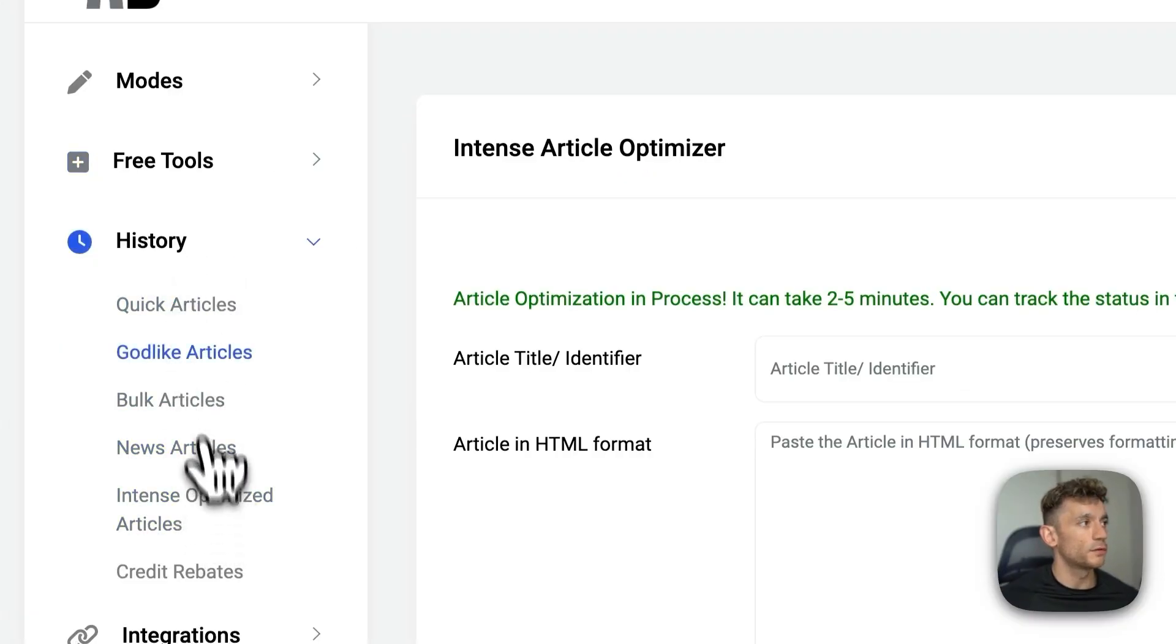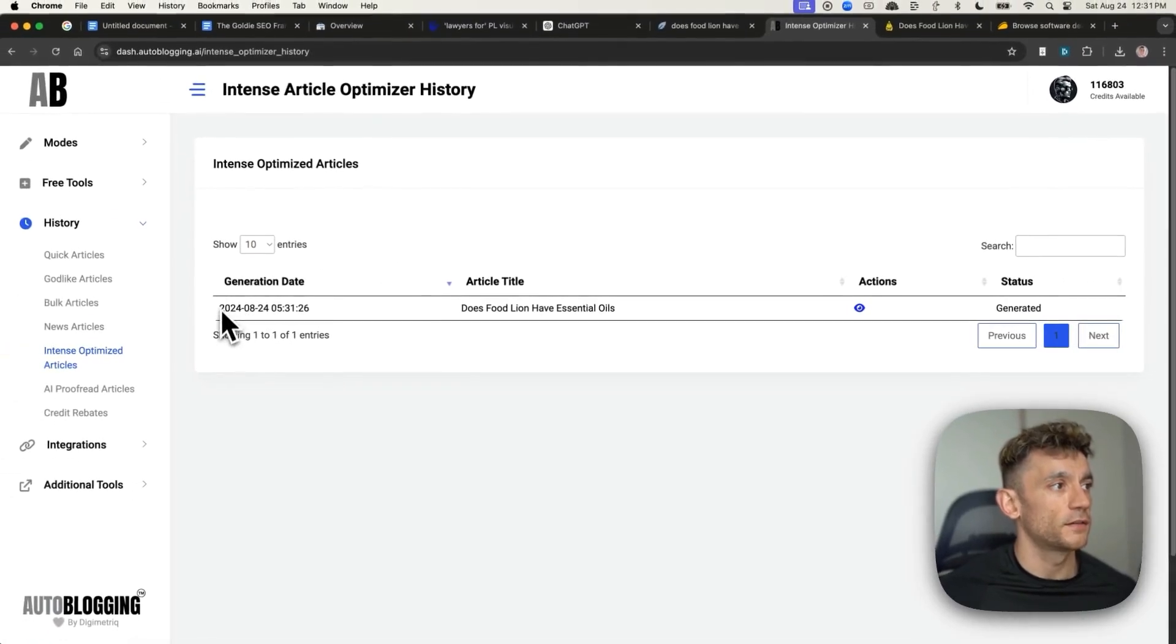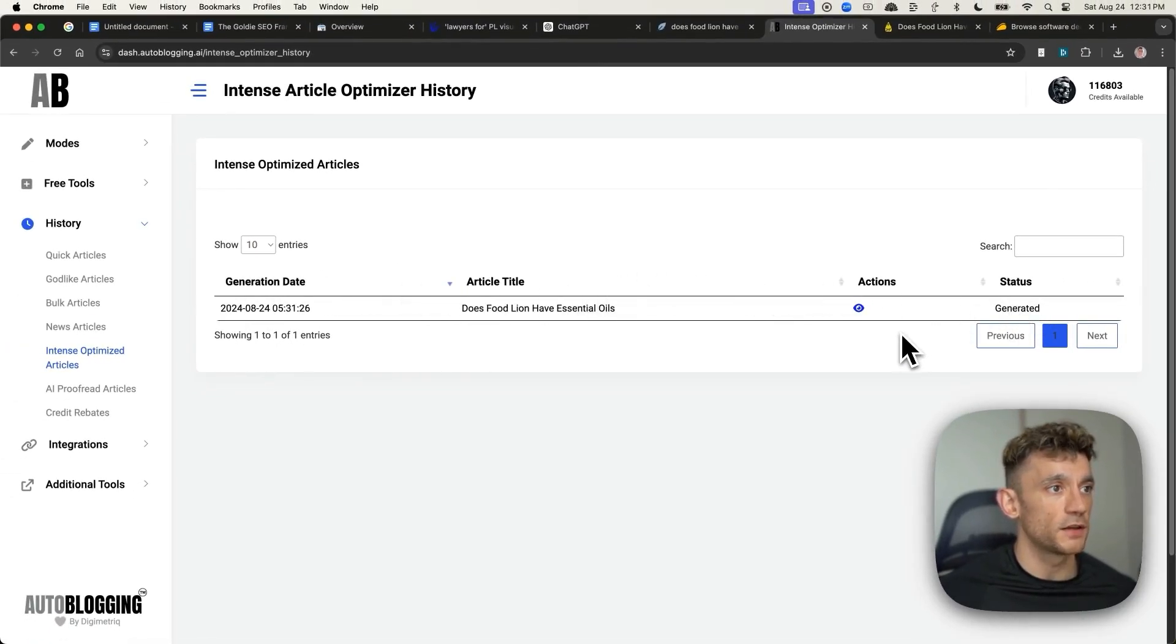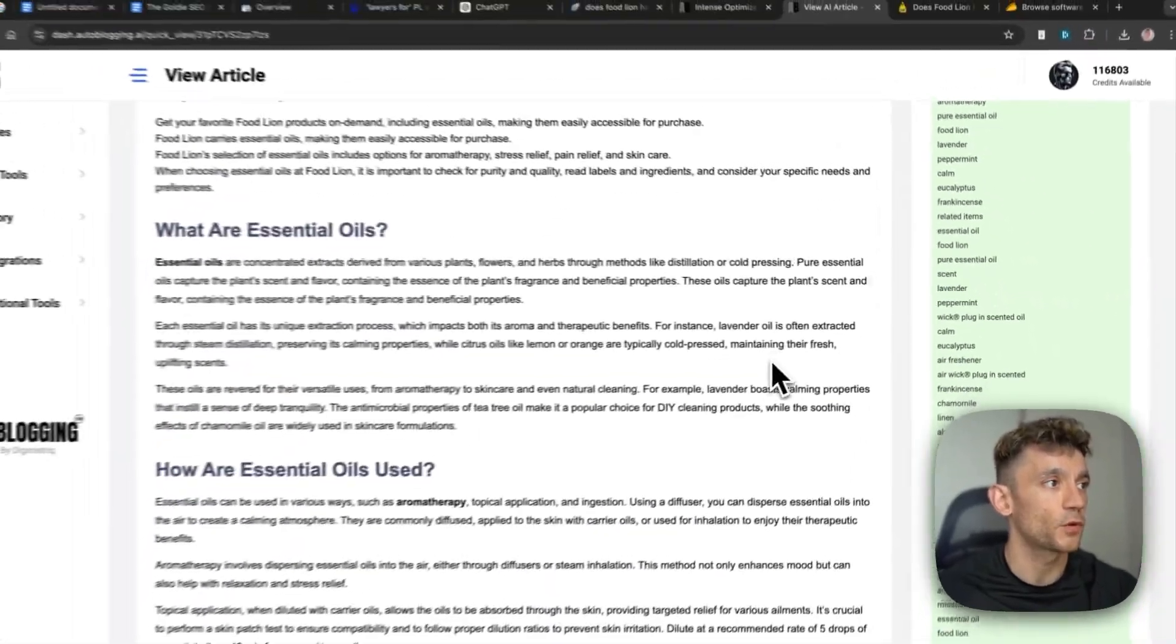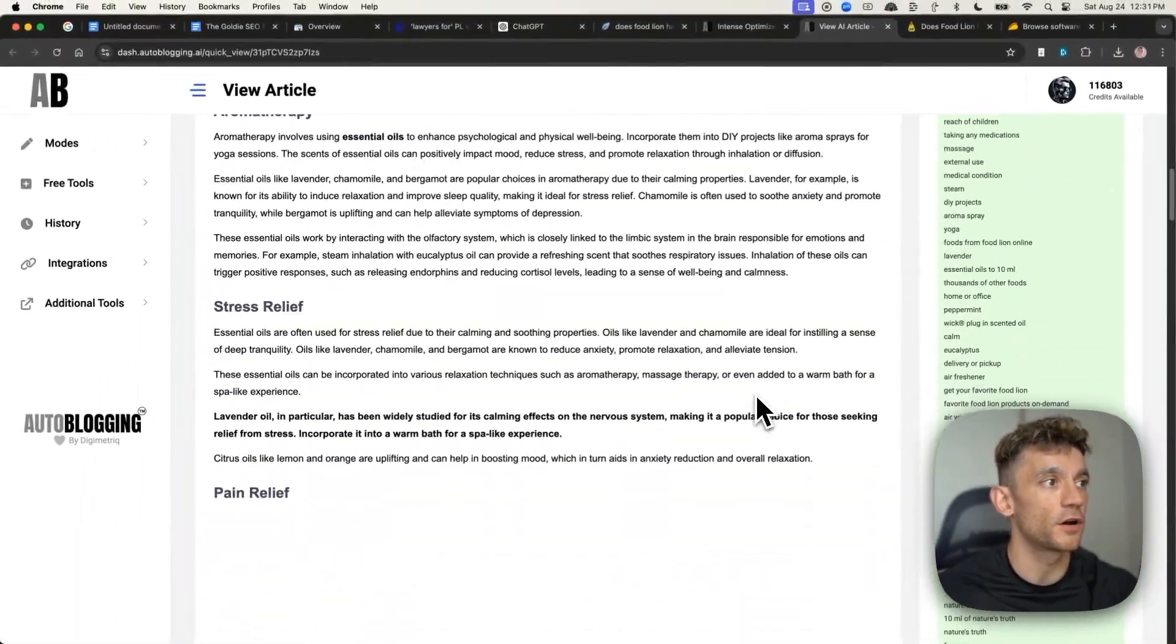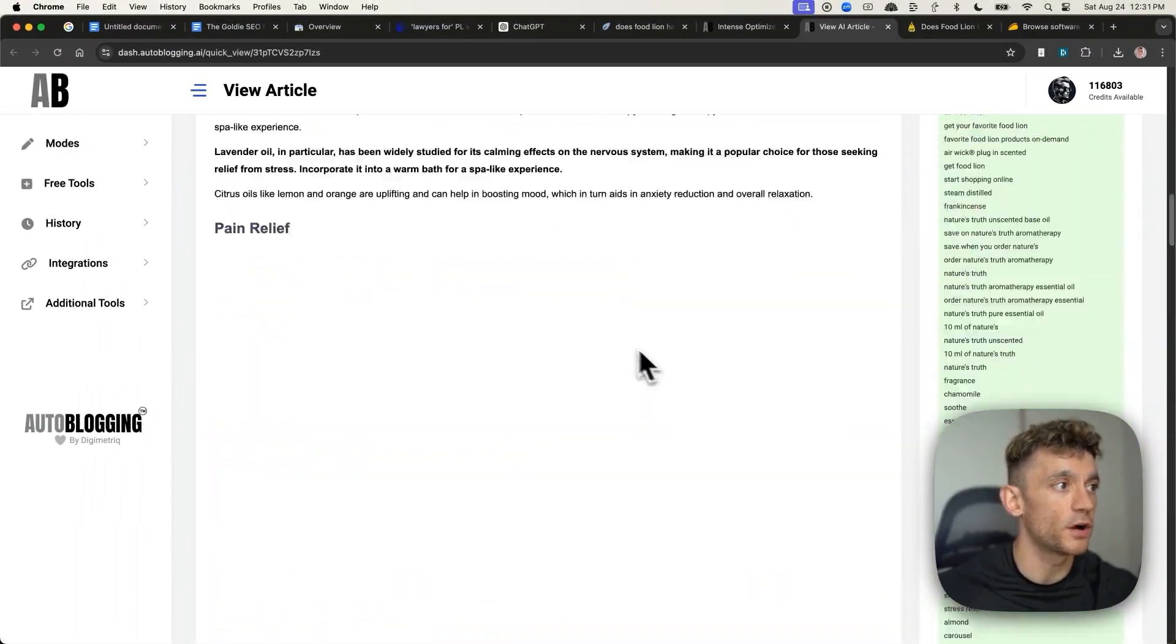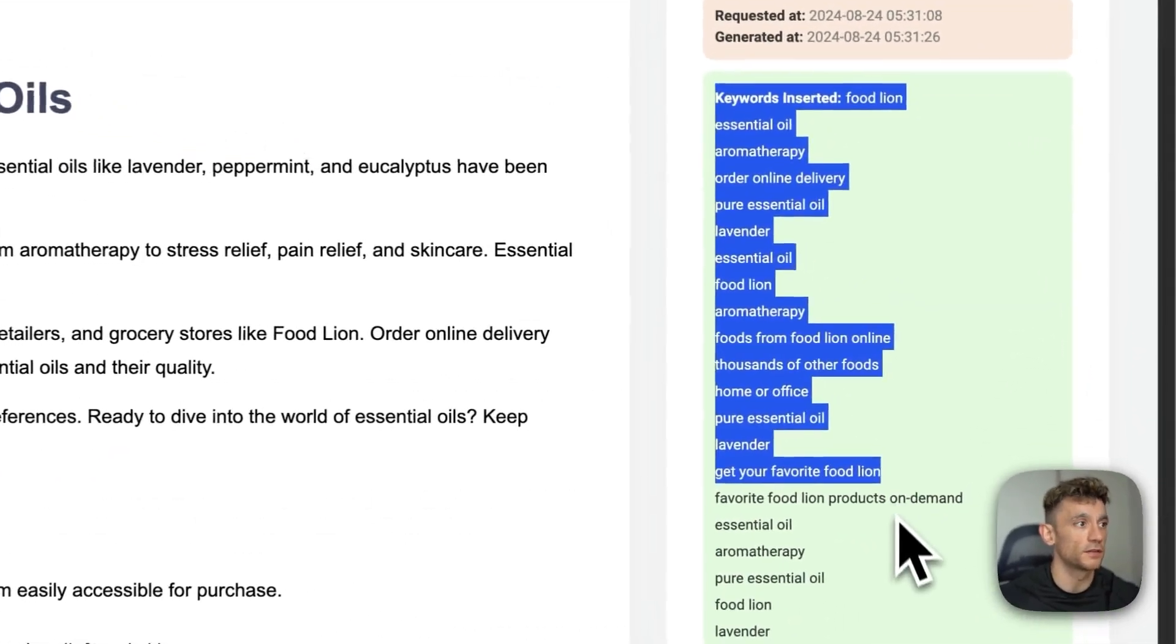And then if we go to the history section, intense optimize articles, you will find the details of the article right here. You can see it's already generated, which is great. So if we click on preview right here, we can see that the content is re-optimized based on the keywords inserted.